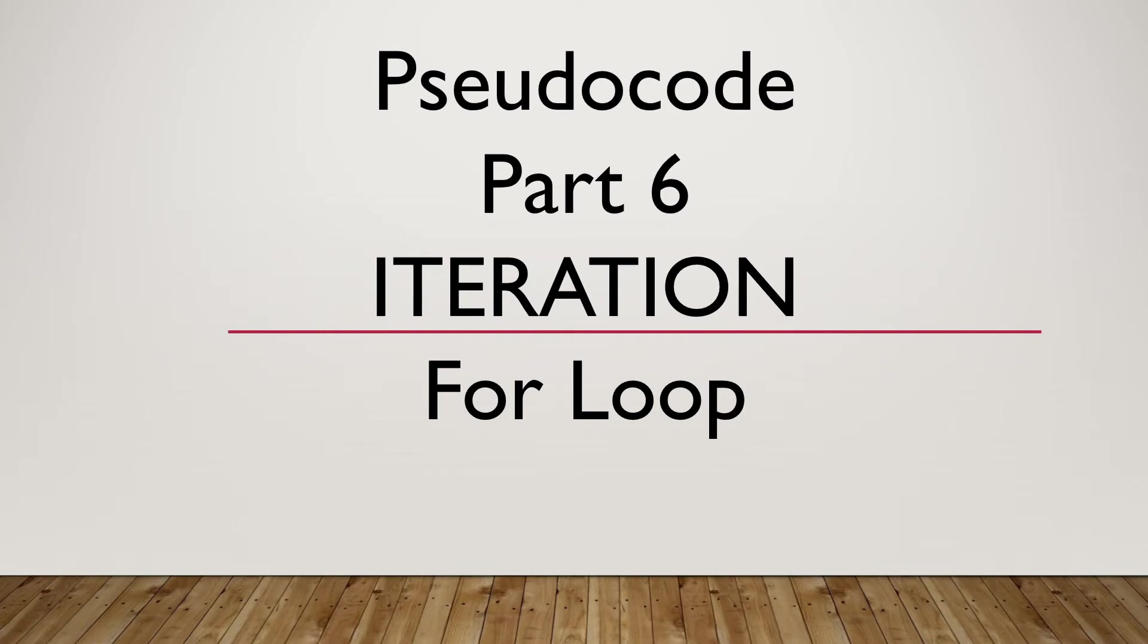Hello and welcome to this new session. Without further ado, let's begin. Today we're going to look at Pseudocode Part 6: Iteration - For Loop.